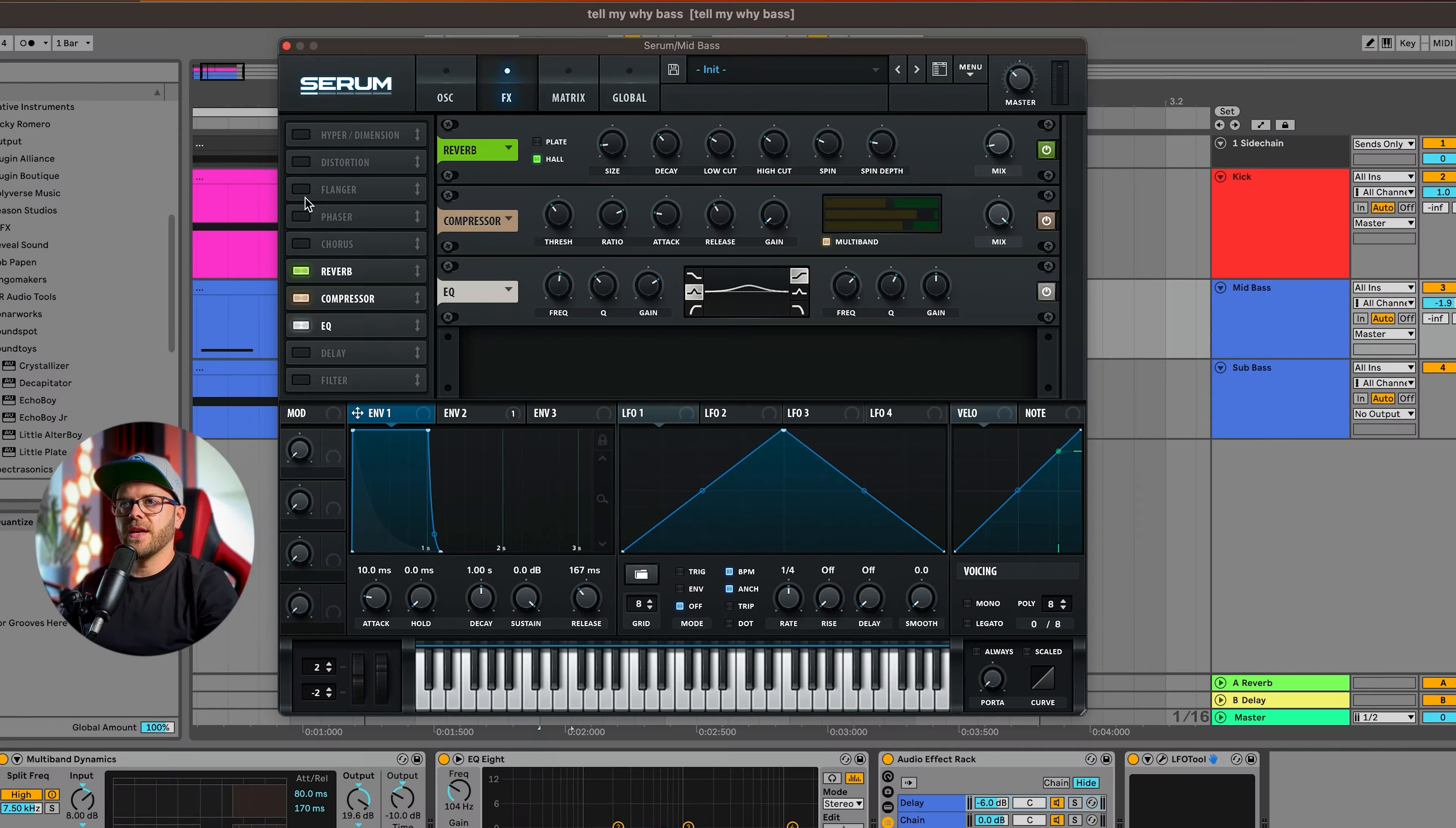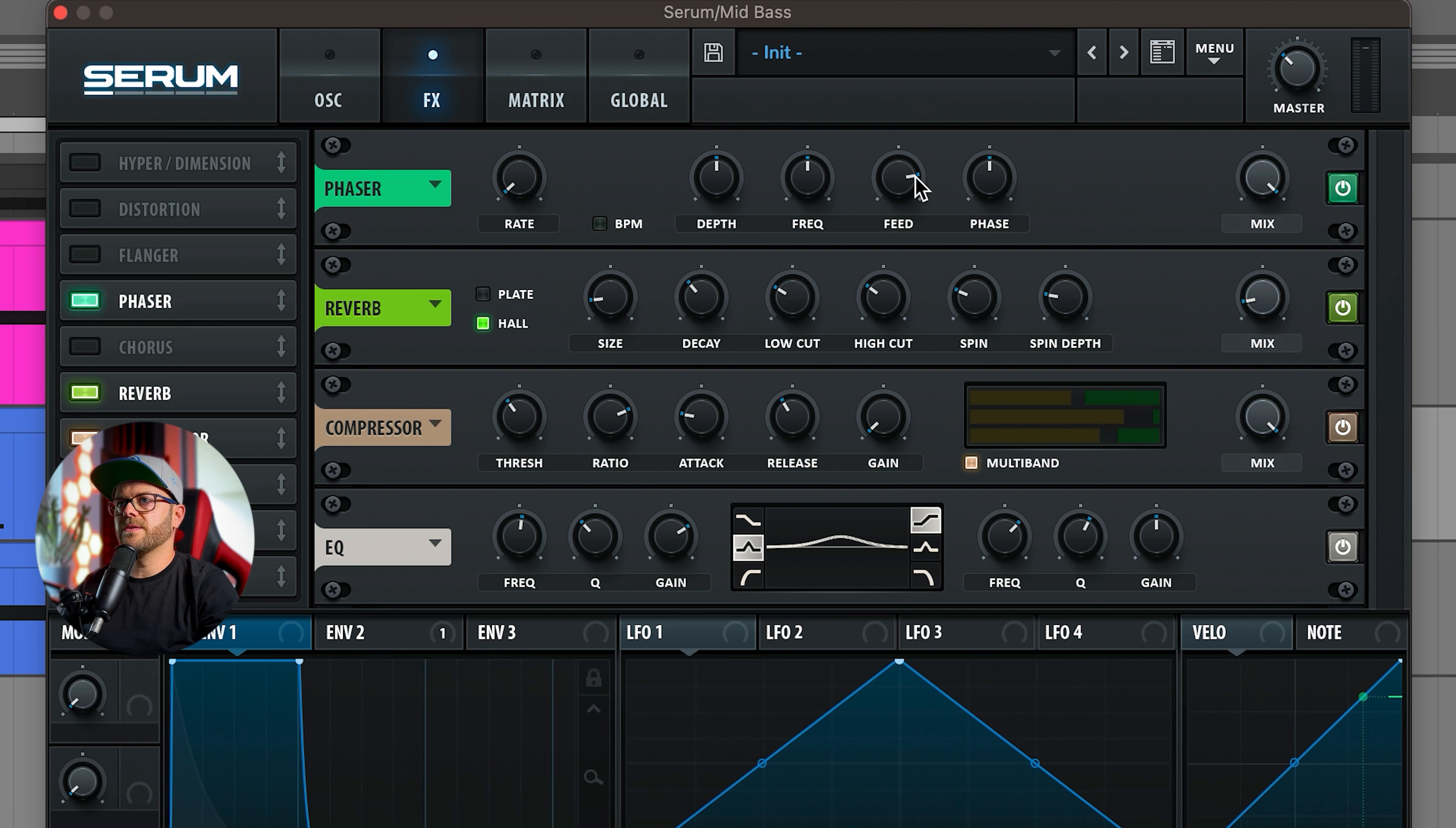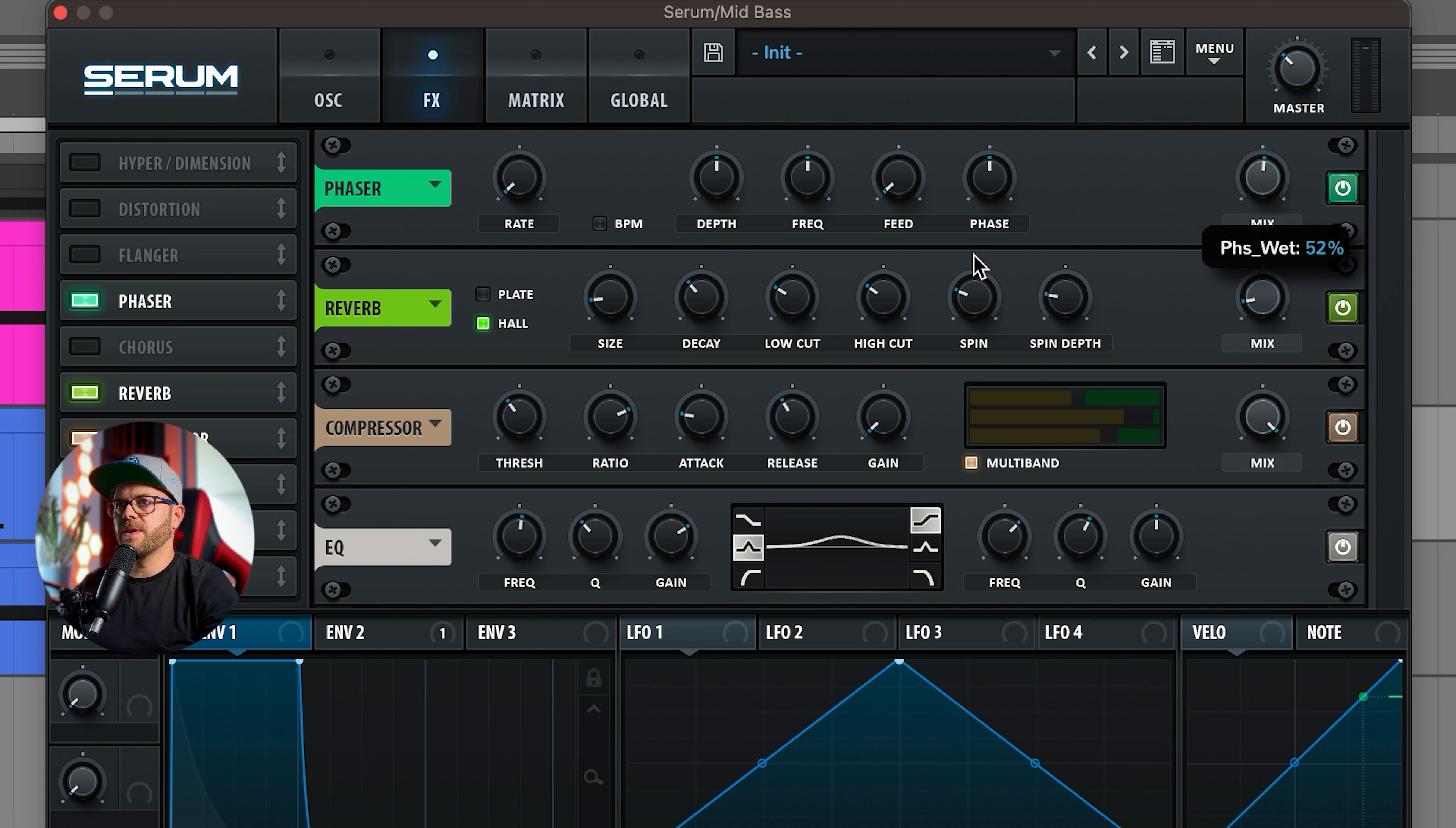Sometimes if you want to add something of yourself you can make it a tiny little bit different. You can add the phaser maybe on top. Put the rate down, let's put feedback all the way down, mix 50%, and let's play with the depth and frequency.